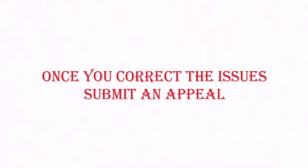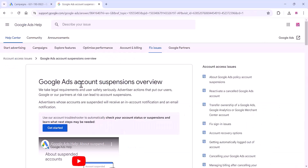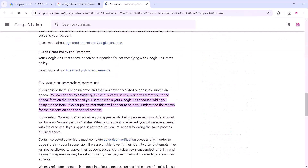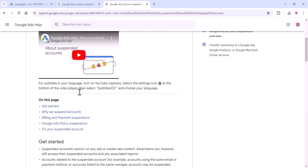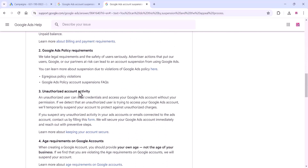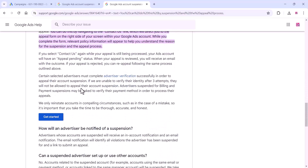Once you have corrected all these issues, you can submit an appeal to the Google team. Go to the Google Ads Help Center, click on the 'Fix the Issues' button, and complete your Google Ads suspension appeal form. You can also contact Google support — scroll down on that page and you can see the appeal form at the bottom.